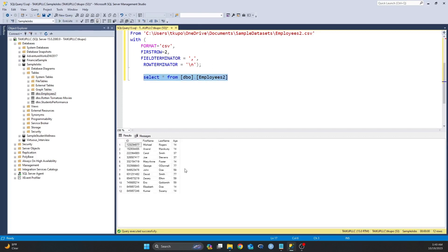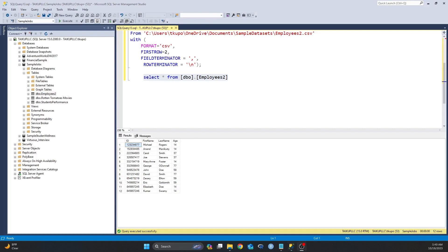And as you can see, my dataset is in the table that I just created. I have my columns: I have my ID, first name, last name, and age, and I have my 12 rows. And that's how you can use a bulk insert statement to import a CSV file into your table in your database.